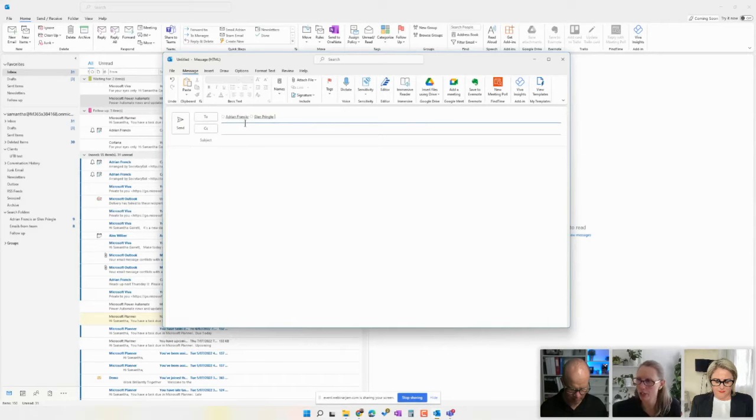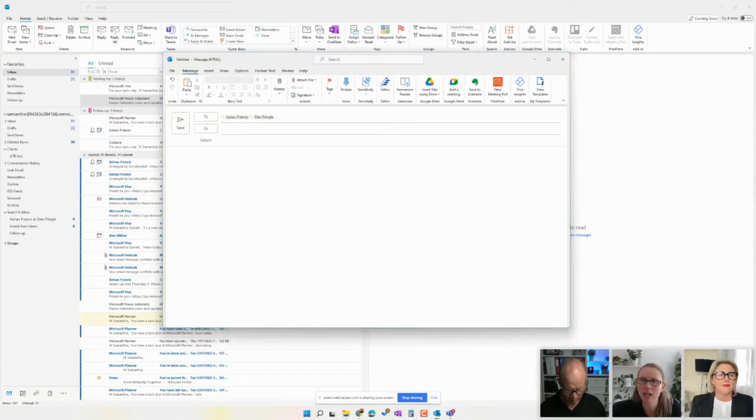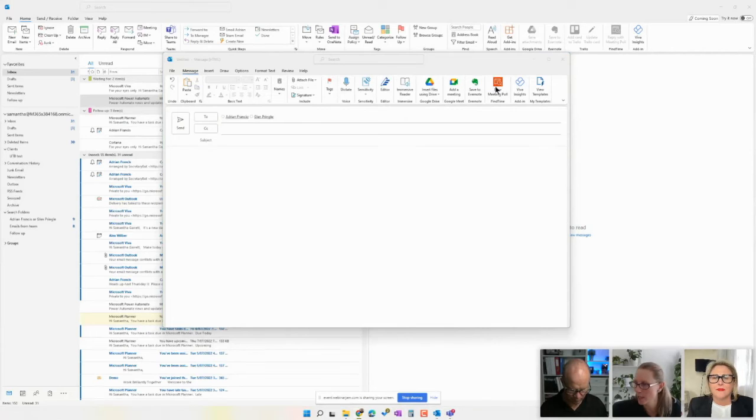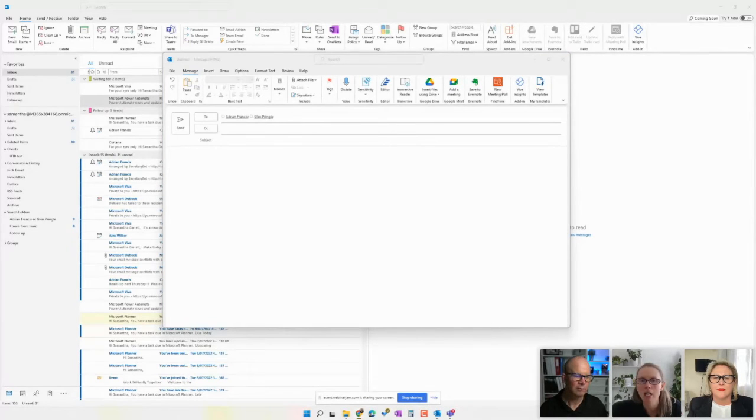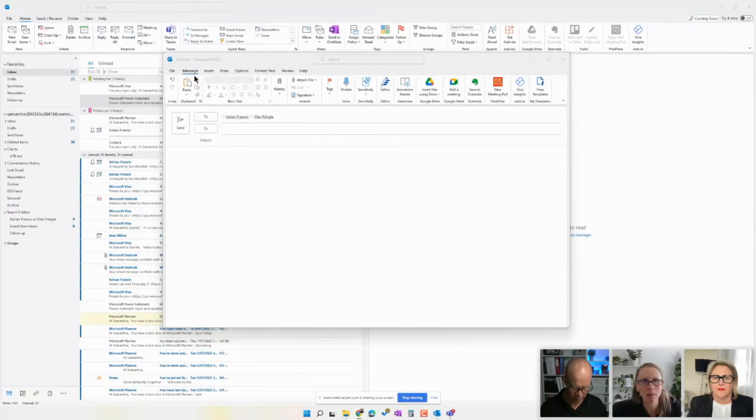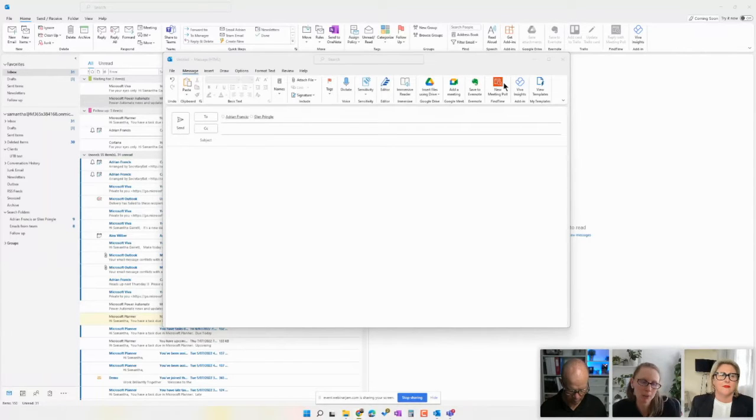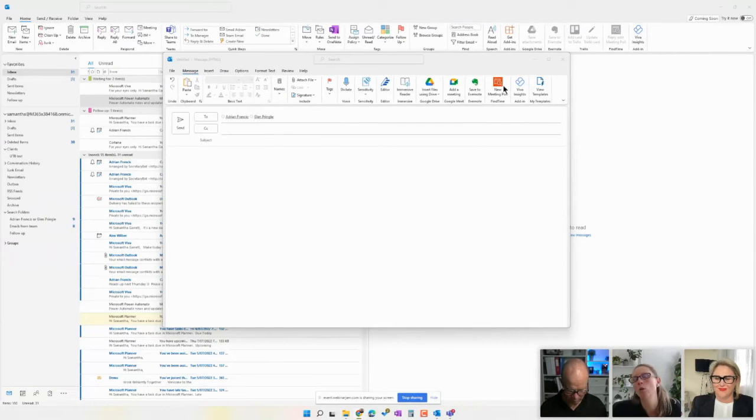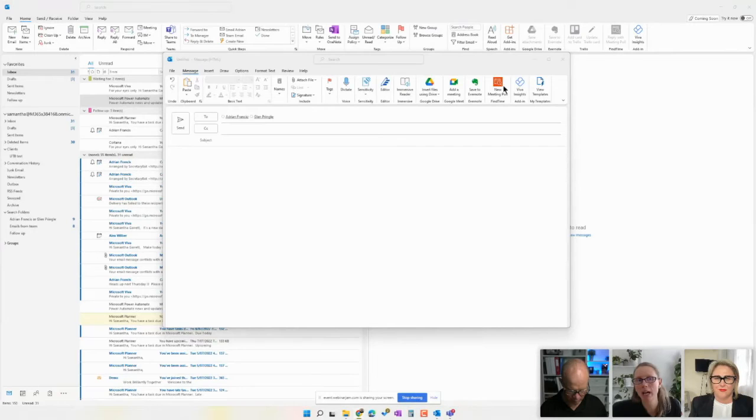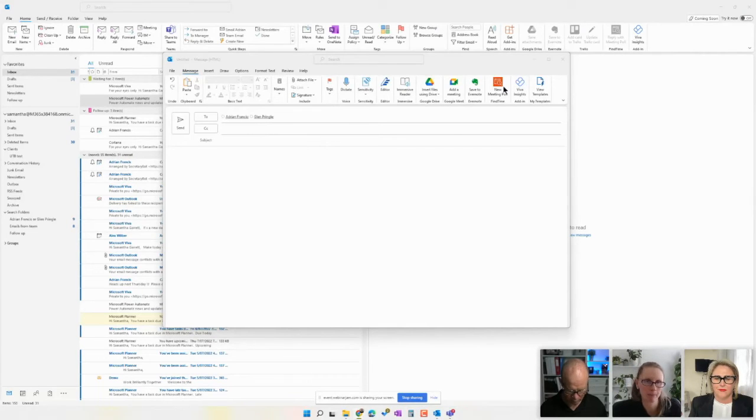So once I've got it addressed to those people, I can come over here to the little new meeting poll button. So it's on the message tab here. I'm in the message tab. Now, as I said, I'm doing this in Outlook for Windows. You can get this tool for Outlook for Mac, and you can also use it on Outlook for the web. So it's a very cross-platform tool.